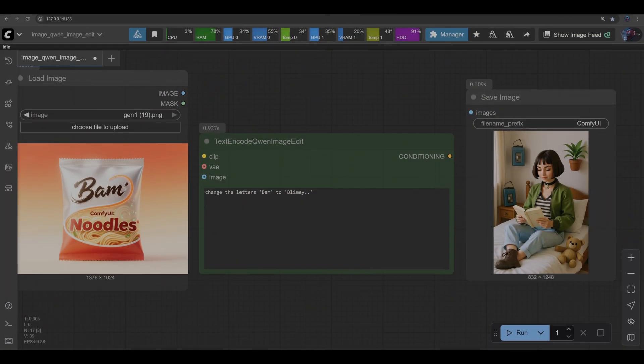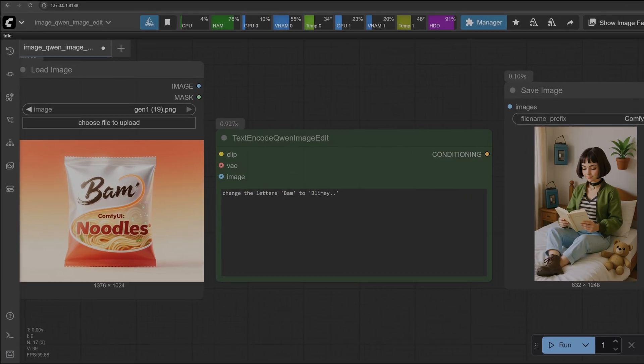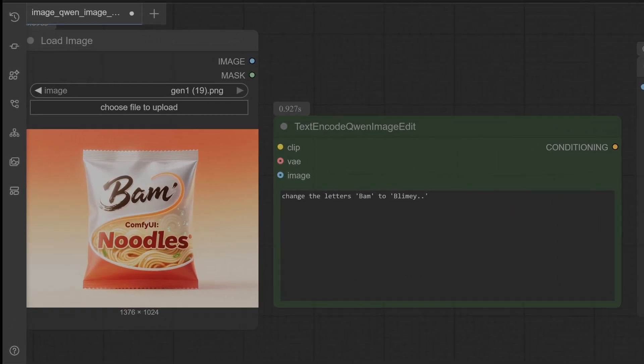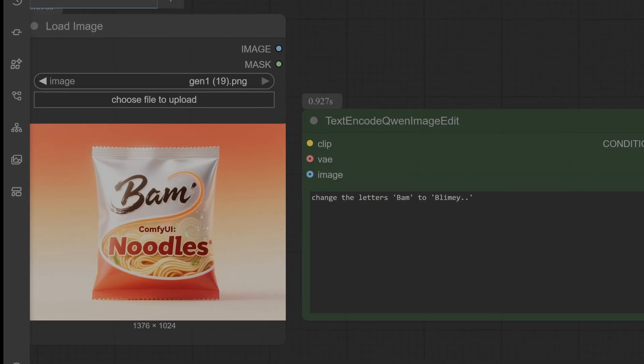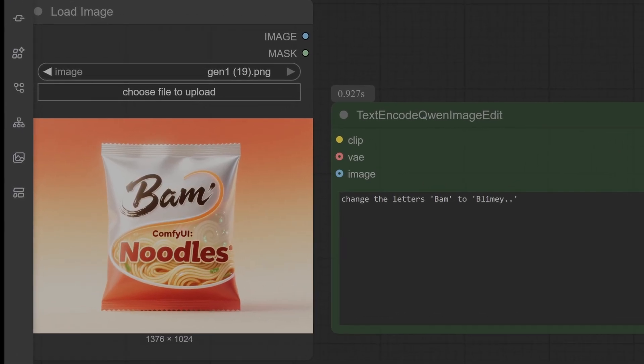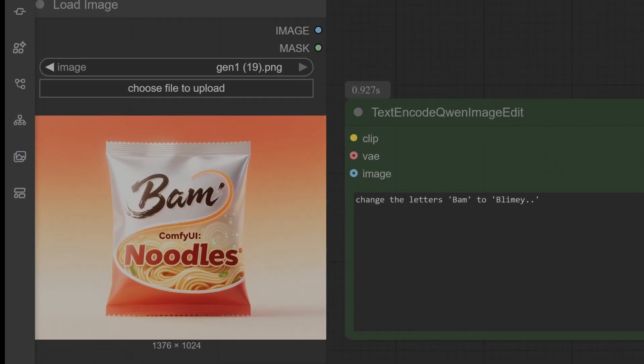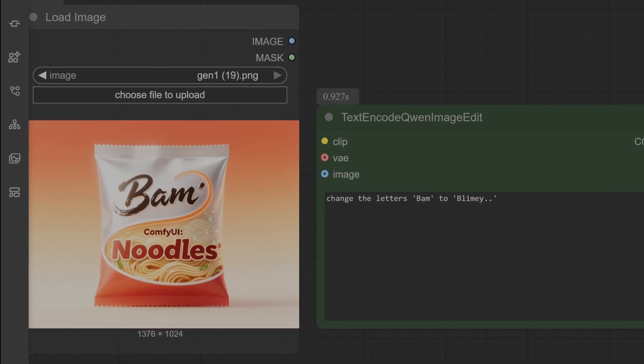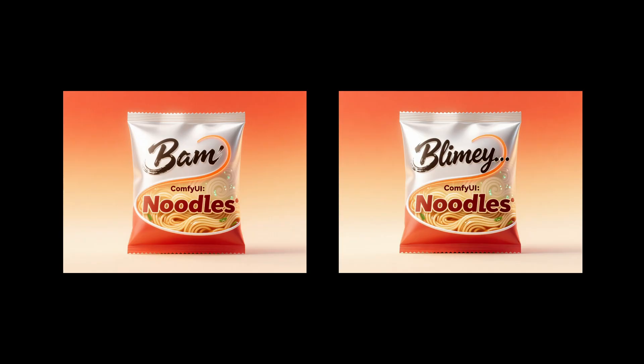So overall it's done not too bad - we could reseed and try again but we won't, we will move on swiftly to our next test. And we are testing for changing text within an image. So here is a packet of noodles I created with Quen Image. We are testing to change the letters at the top, the 'BAM' - I'm going to change it to 'BLIMEY' (B-L-I-M-E-Y) because why not. So how do you think it'll do guys? Do you think it can do this? Have some faith.